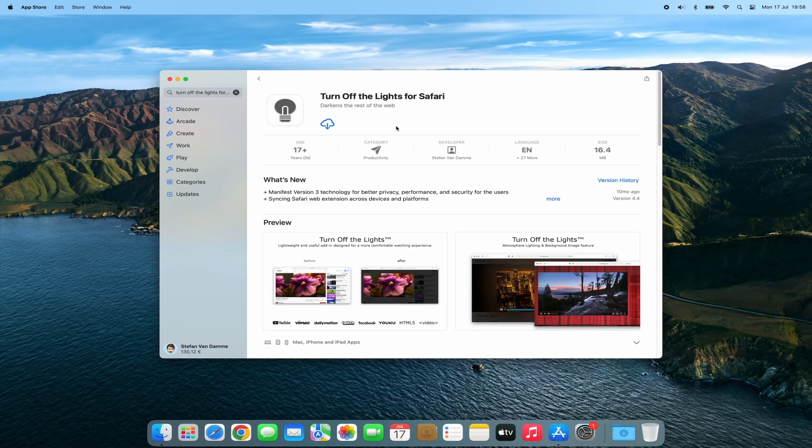So without further ado, let's dive right in. Before we start, make sure you have your Mac powered up and connected to the internet. It's essential to have the latest version of Safari installed for a seamless experience.